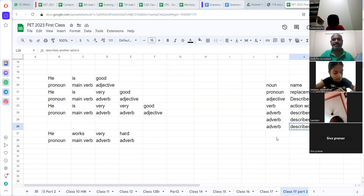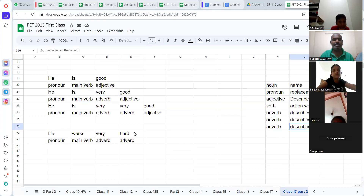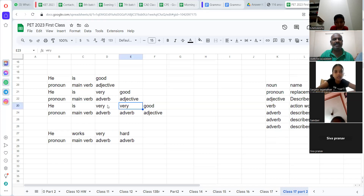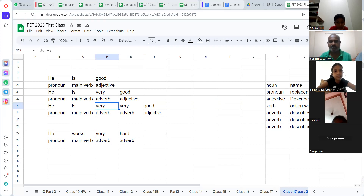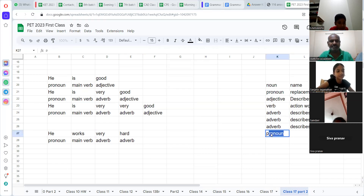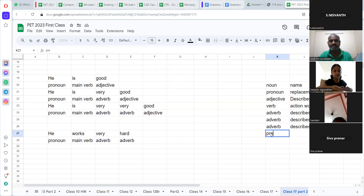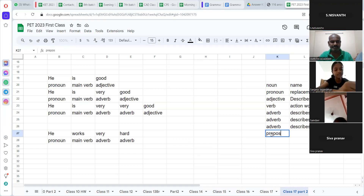And you can describe another adverb — look at that: 'very, very, very hard.' Before proceeding further, you have to know the basics. Sanjana Jagannath, do you understand this? Yes, sir.